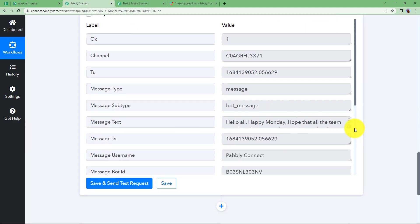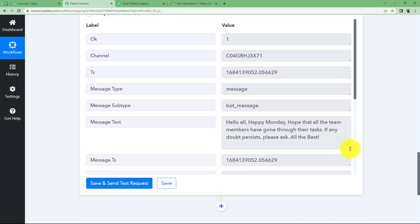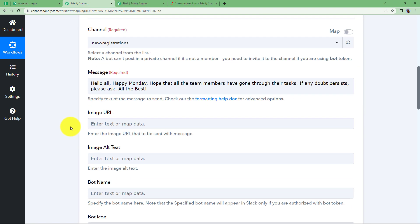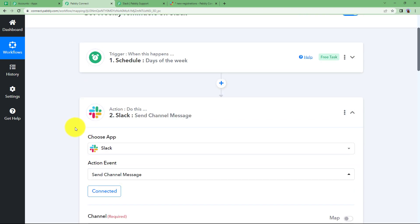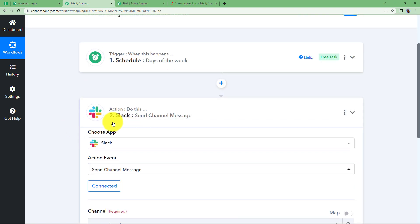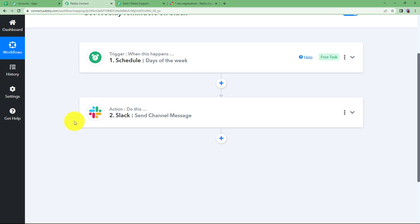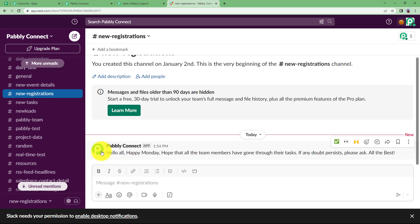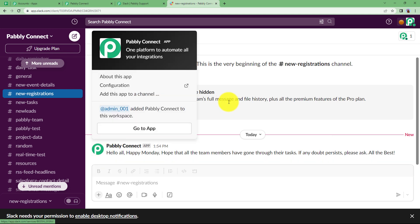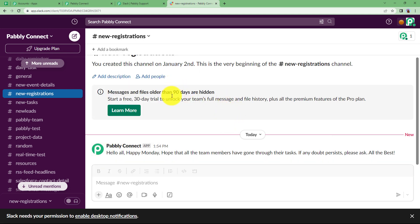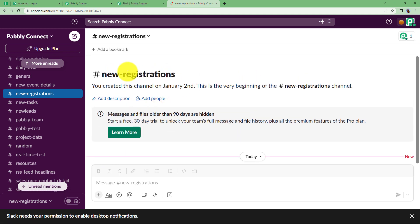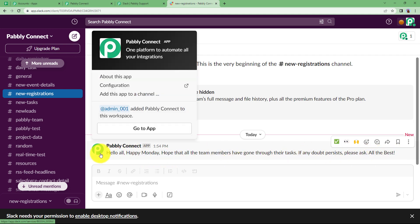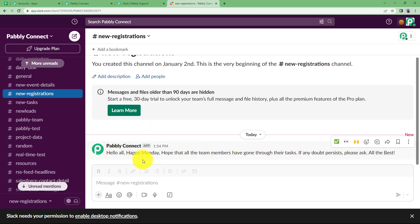Now see this is the message you can see and our work is done. The response from the action application says that our work has been done. So let us go and confirm that have we received a message on our channel? Yes it is here. This is the channel we chose. New registrations was the one and recently Pabbly Connect has posted this message.